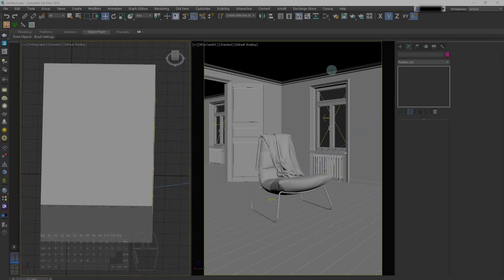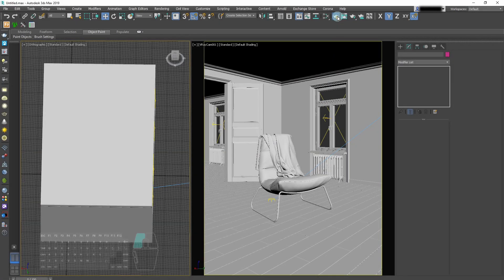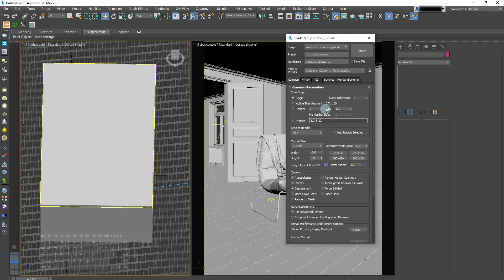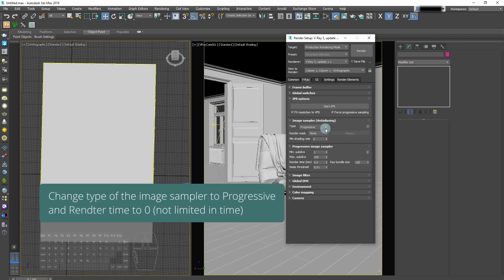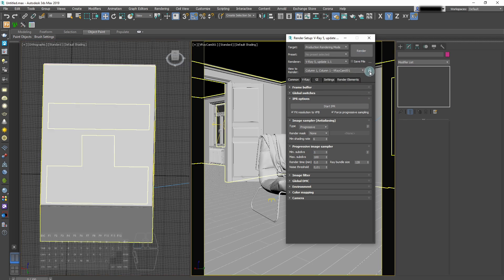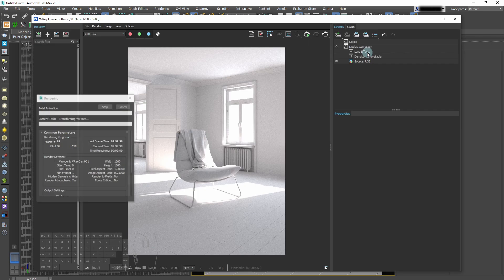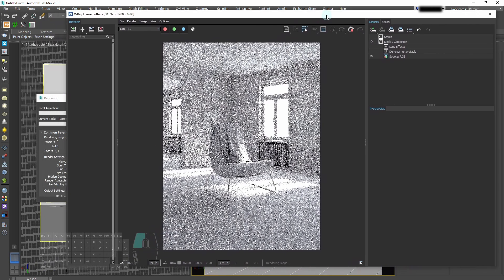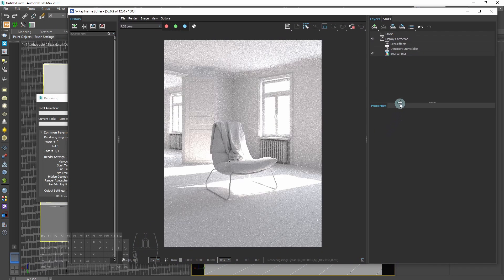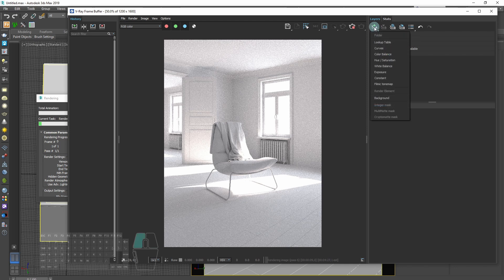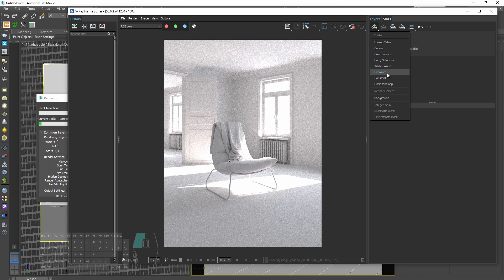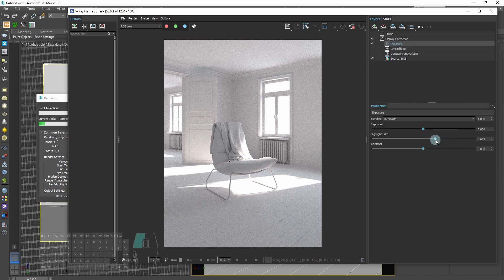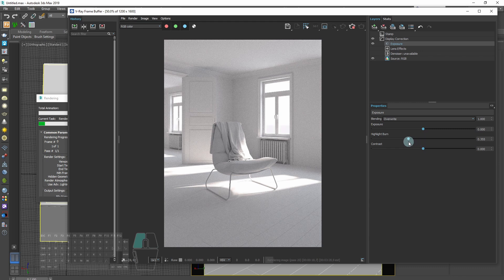The last part is the frame buffer. So now we are ready to make our final render. We check the resolution. We go to V-Ray tab and choose the image sample to progressive and render time to zero. Now we can render. We can make various tweaks in frame buffer. It's a complete post-production environment. First we'll change exposure and decrease highlight burn to make the highlights softer and not overexposed.